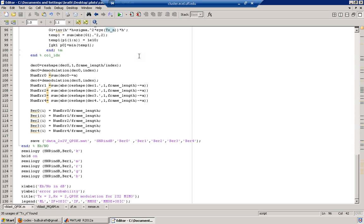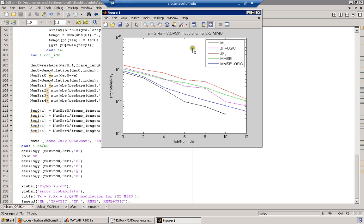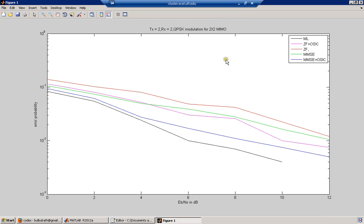It will take some time because there are a lot of iterations over a very large data range. Meanwhile, for MMSE with OSIC, the trade-off is achieved between noise increase and interference cancellation, whereas in ZF with OSIC, you only consider interference. The simulation results are now visible: the black curve corresponds to maximum likelihood, which has the best bit error rate performance among all the detectors, but due to its high complexity and implementation difficulty, we proceed to other detectors.